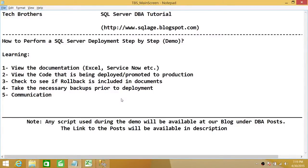Welcome to Tech Brothers. In this video, we're going to learn how to perform a SQL Server deployment step-by-step, and we'll be going through a demo. In this demo, we'll be learning the fundamental things that when you receive a request for SQL Server production deployment, these things you should look into.